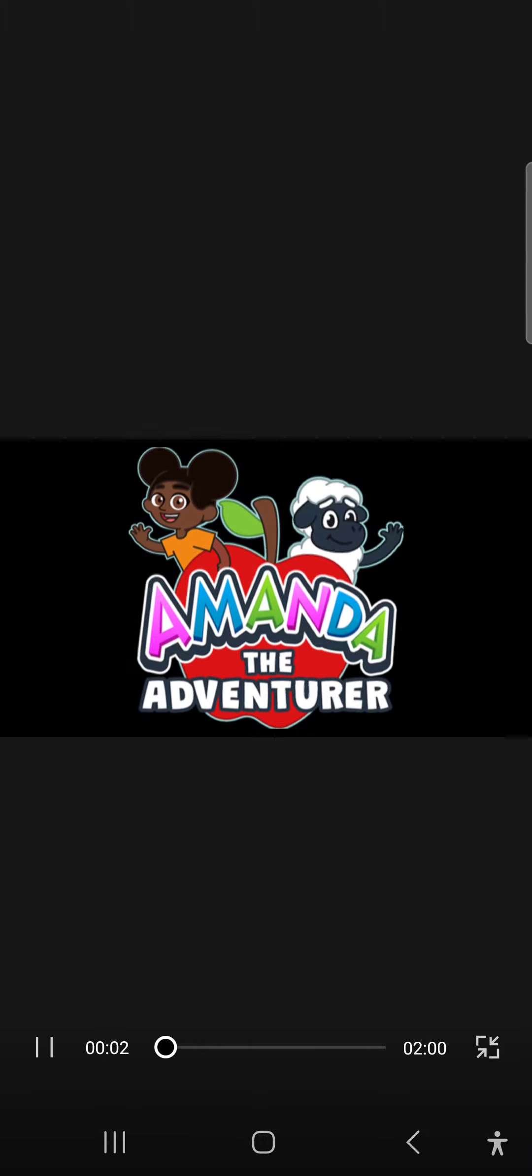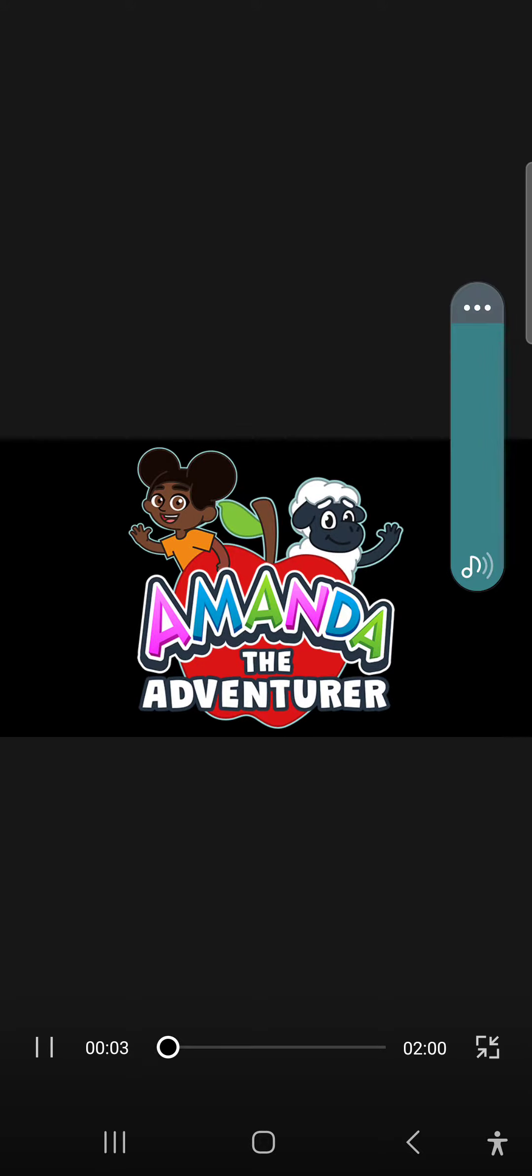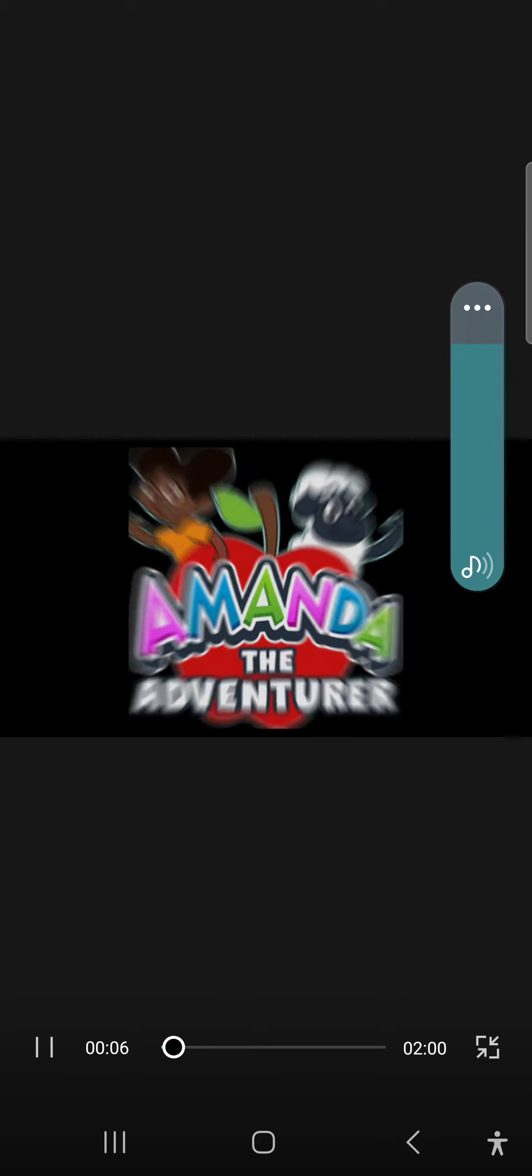Hi there, I'm Amanda! And I'm Wooly! Again! And welcome to episode 3!